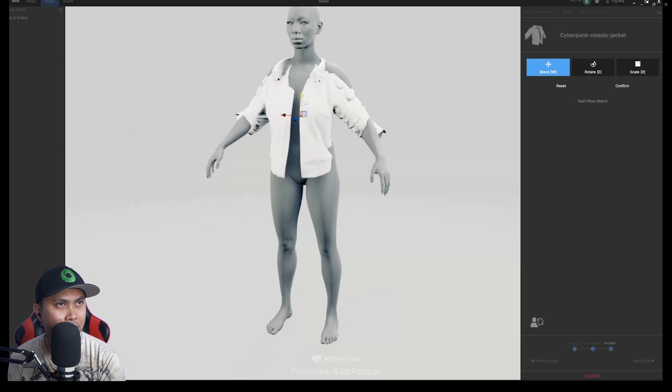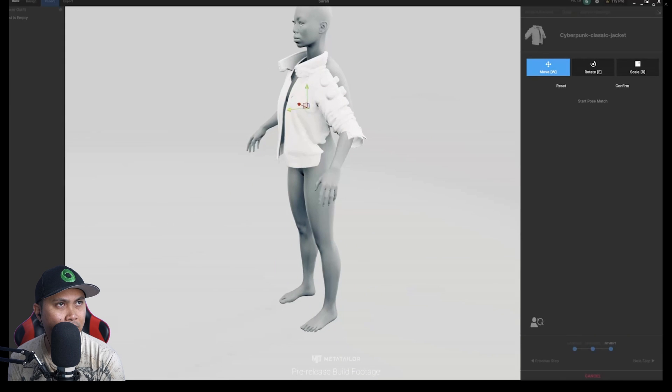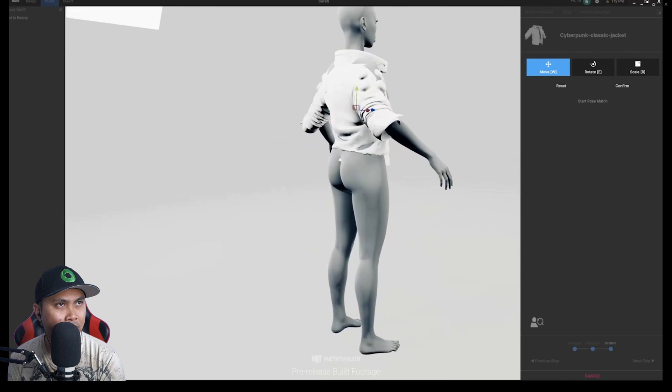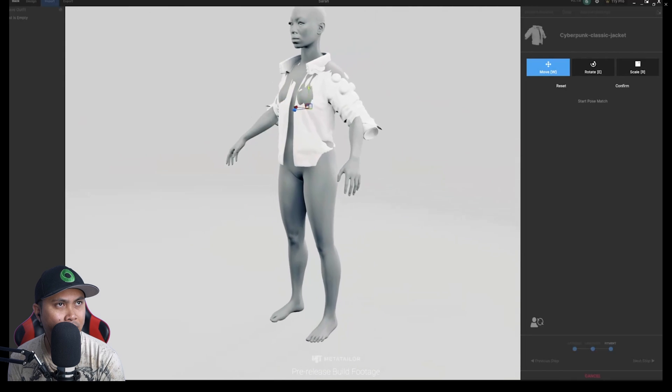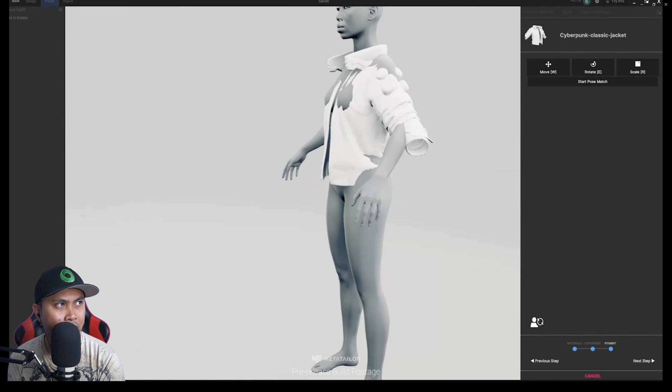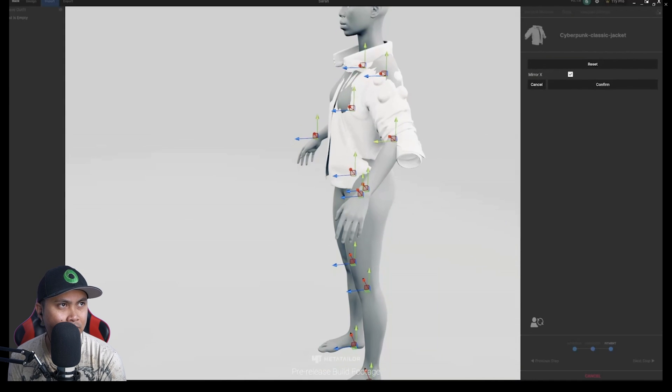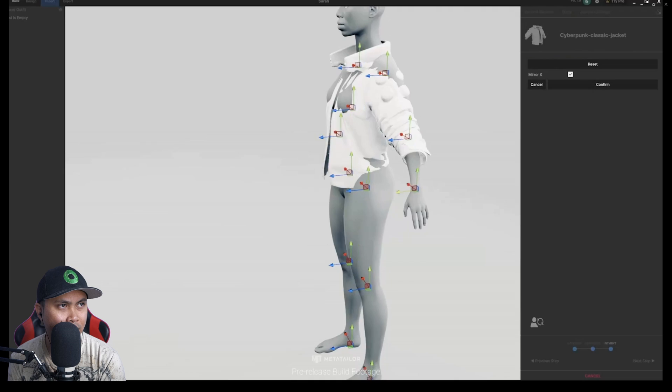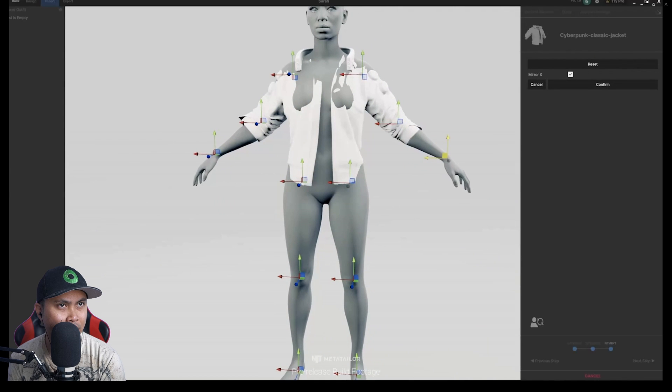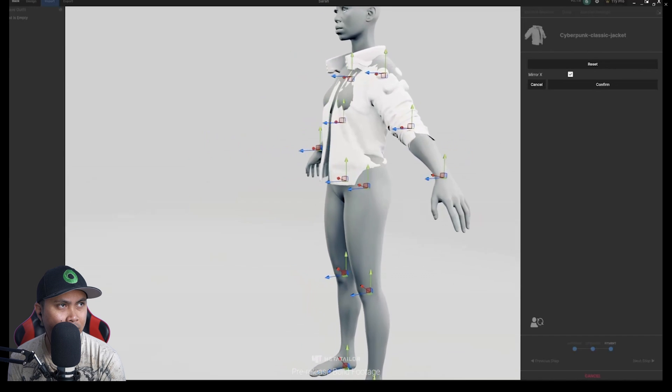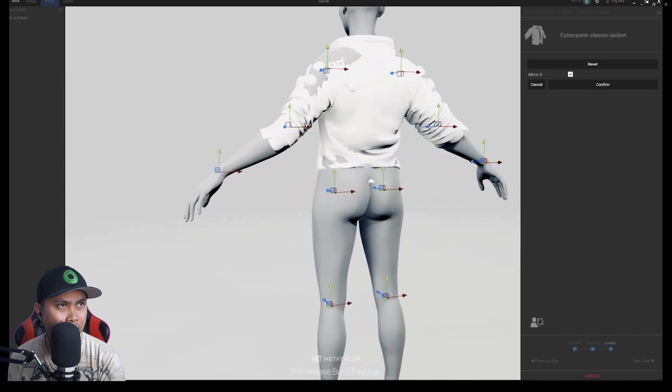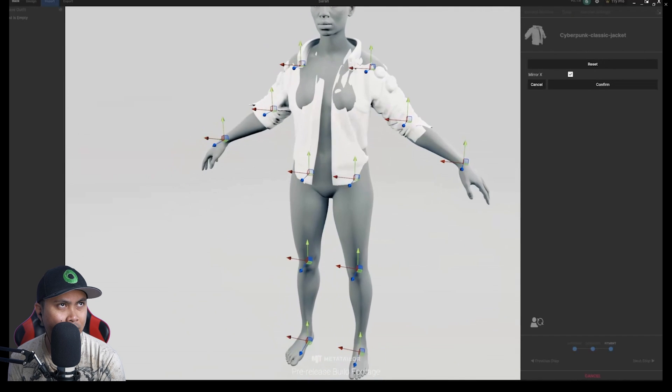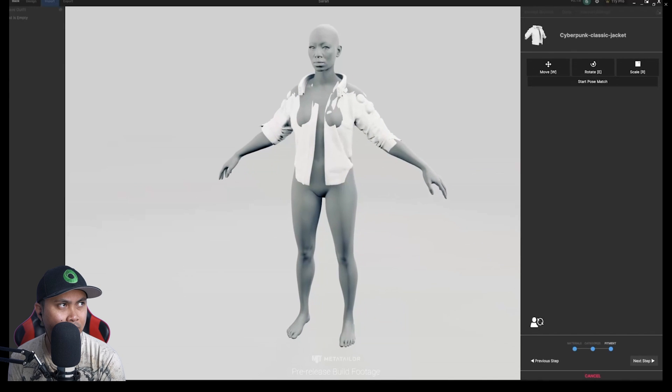Now you are in the Pose Matching stage. Use the Gizmo tools to line up the item and then click Start Pose Match. It does exactly what you think. Let's line up the elbows and wrists to match the pose of the jacket. When you're done, click Confirm, then click Next.